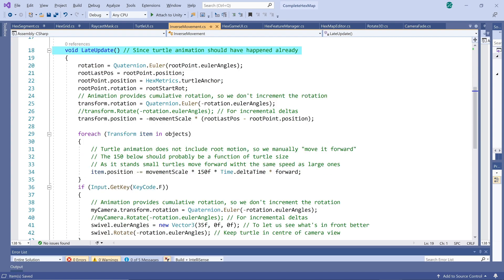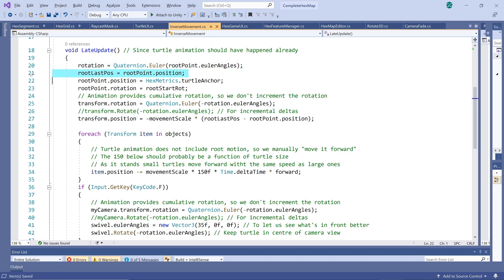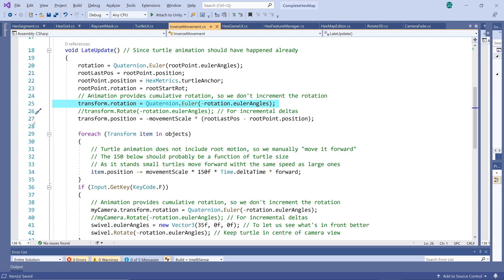Next we store how much the animation has changed the rotation and position, then move the turtle back to the anchor and give it its starting rotation again. Now we rotate and move our external world in the opposite direction. Next we let each object move opposite to the turtle's forward direction to simulate how the turtle glides past them.